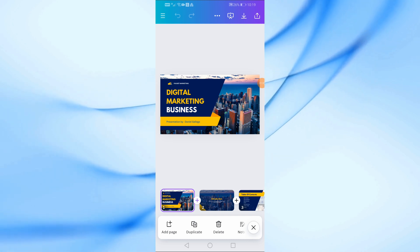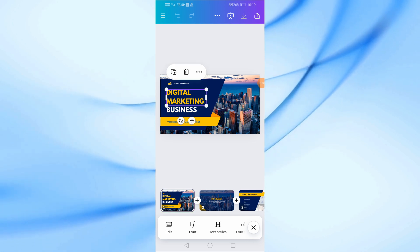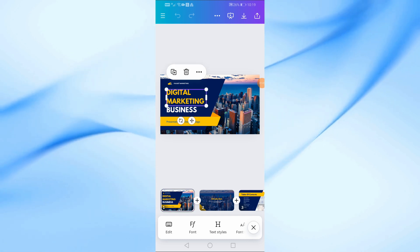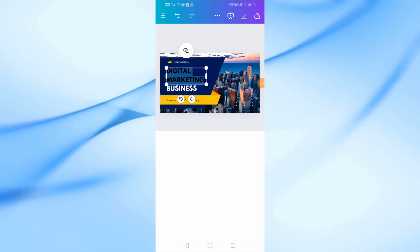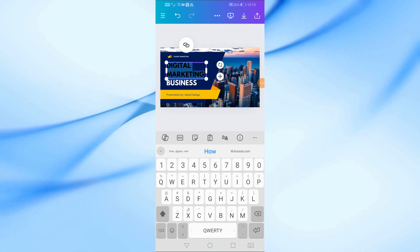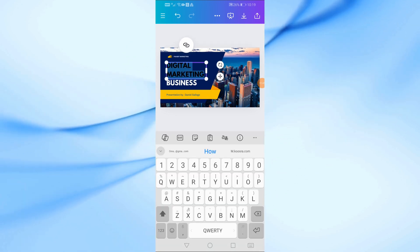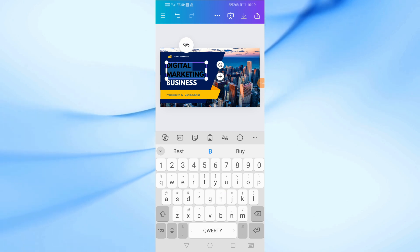To start, let's edit the text in each slide. Just tap on a text box, and you can begin typing your own content. I'm going to go through each slide and change the text accordingly.